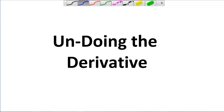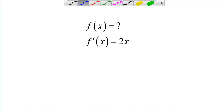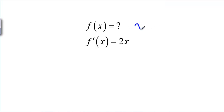Undoing the derivative. We've been looking at ways to find derivatives and applications of derivatives. Now we're going to look at undoing them. If we know that the derivative is 2X, what can we say about the original function? You should be thinking immediately that the original function should be X squared. The derivative of X squared is 2X.